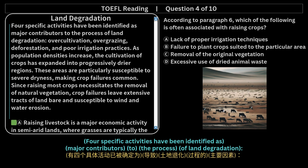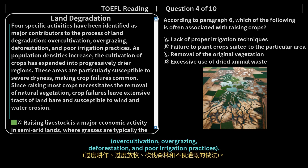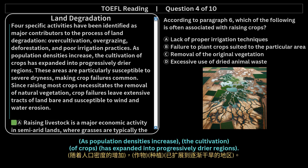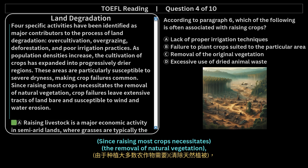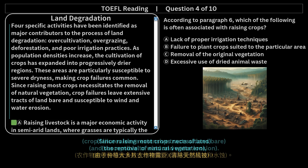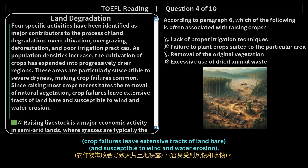Four specific activities have been identified as major contributors to the process of land degradation: over-cultivation, over-grazing, deforestation, and poor irrigation practices. As population densities increase, the cultivation of crops has expanded into progressively drier regions. These areas are particularly susceptible to severe dryness, making crop failures common. Since raising most crops necessitates the removal of natural vegetation, crop failures leave extensive tracts of land bare and susceptible to wind and water erosion.